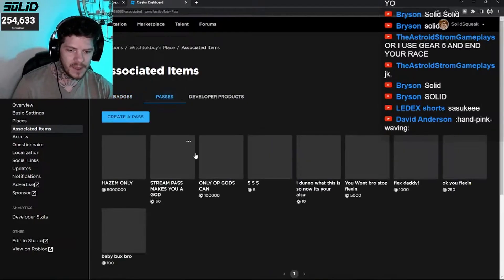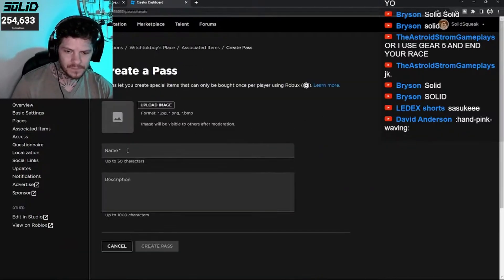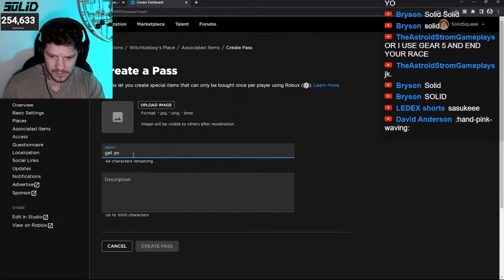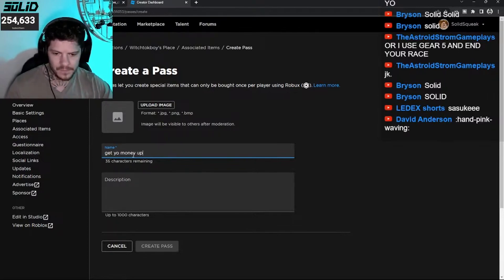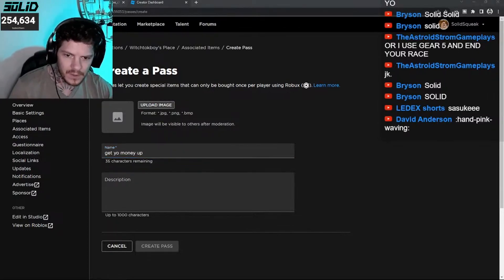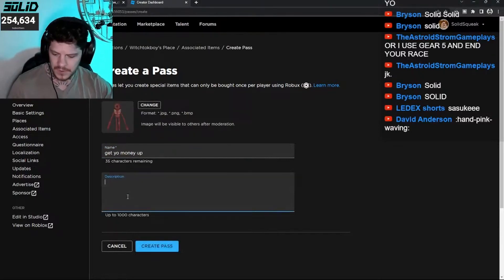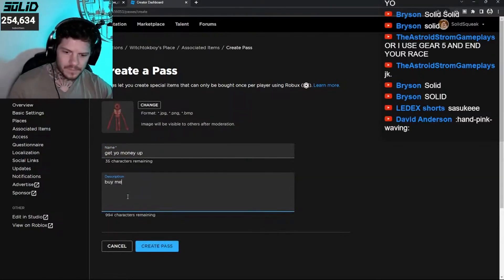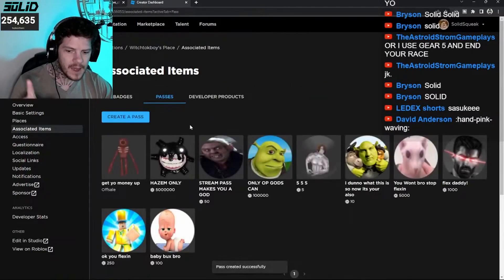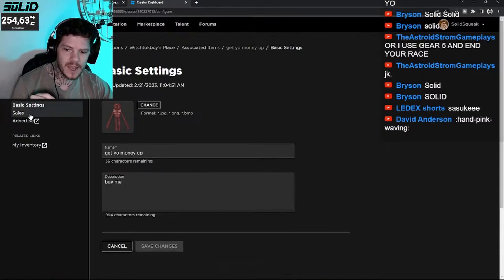None of that paying for shirts stuff. Here you go — Create a Pass. Create a pass called 'Get Your Money Up.' Let's give it a picture, and a description. There you go, create the pass. Now click on that pass and go to Sales.